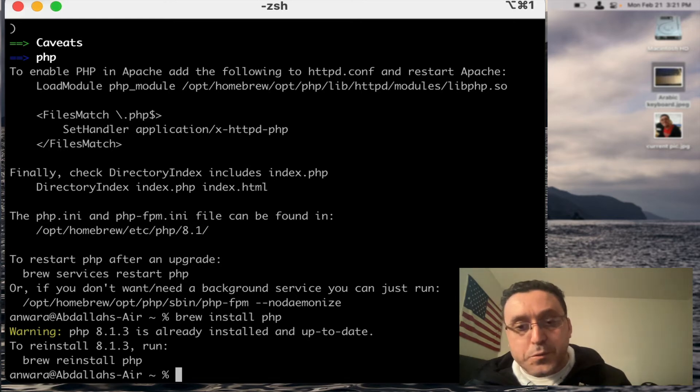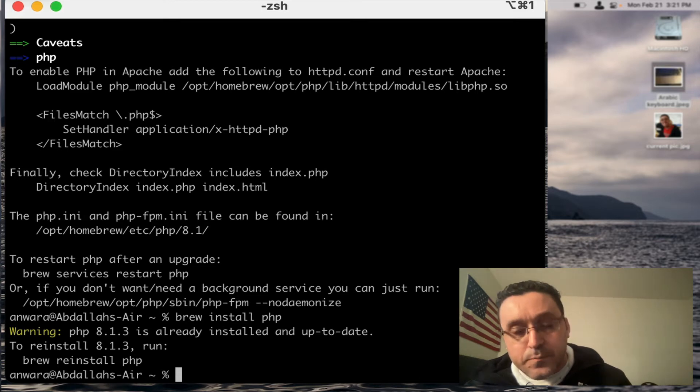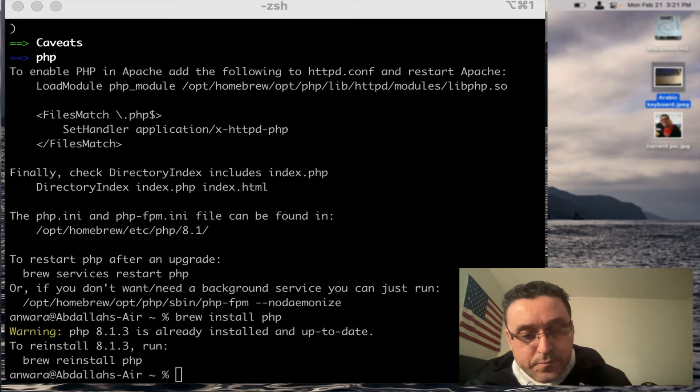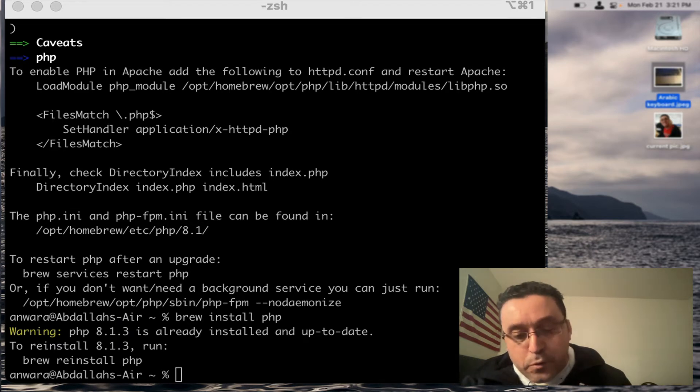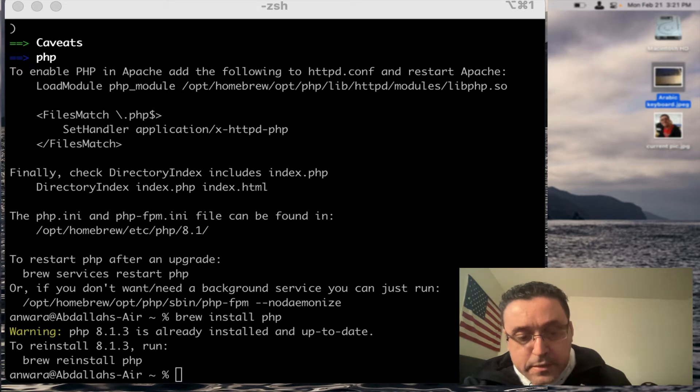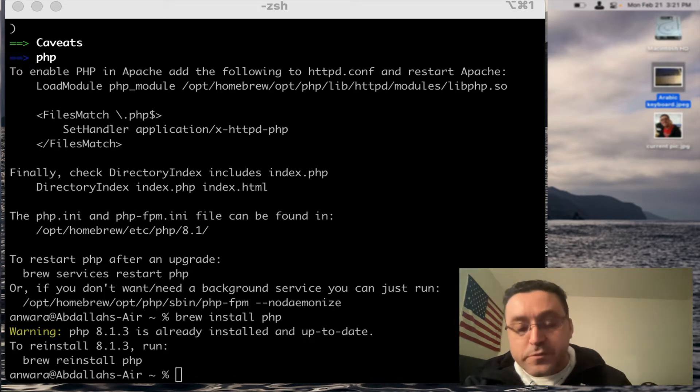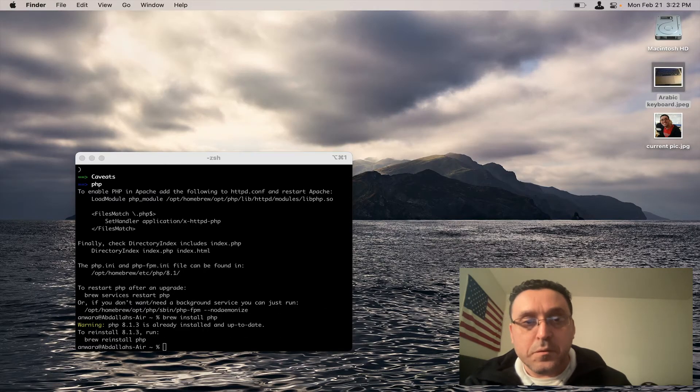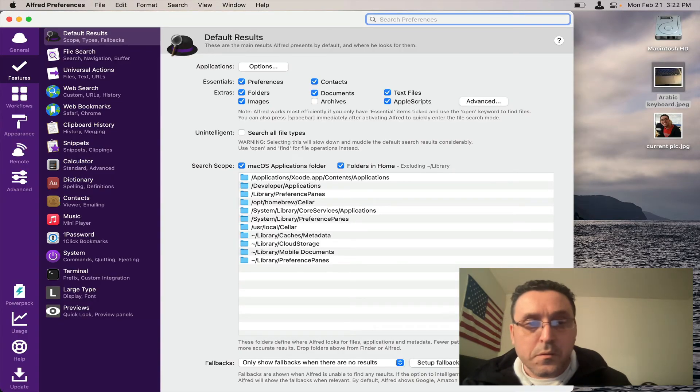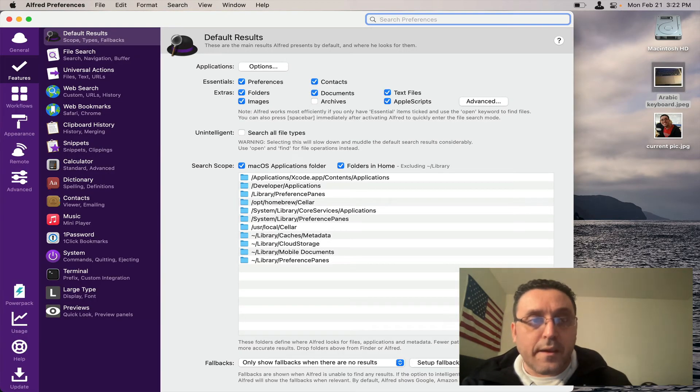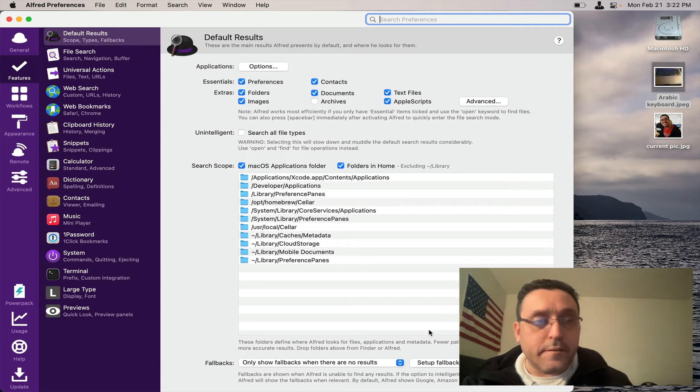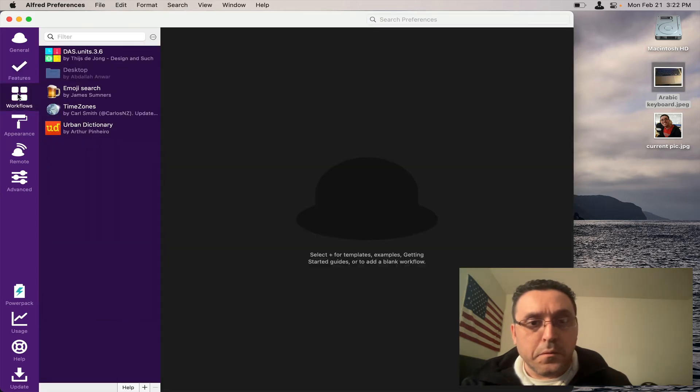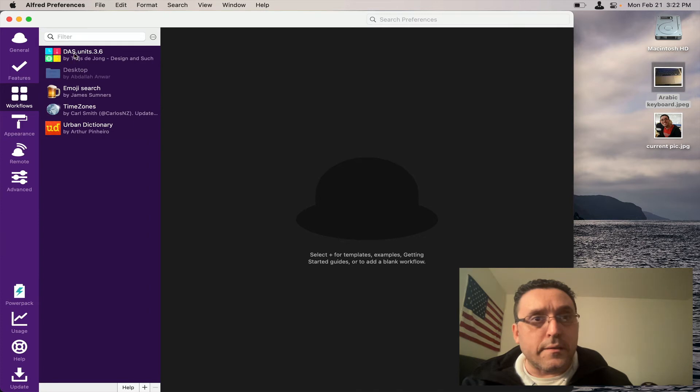Now if I were to go to the Alfred settings page for that workflow, I'd hit command spacebar to bring up Alfred, then hit command comma to bring up the settings page. And here I am.